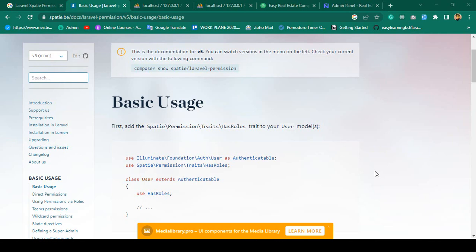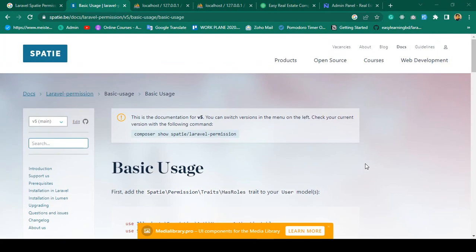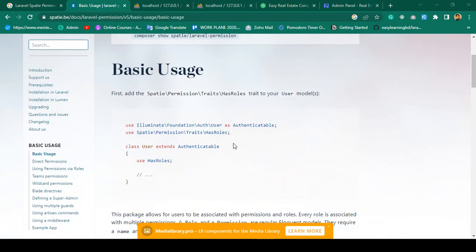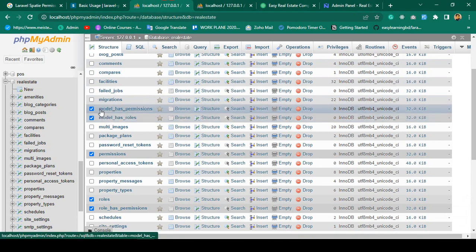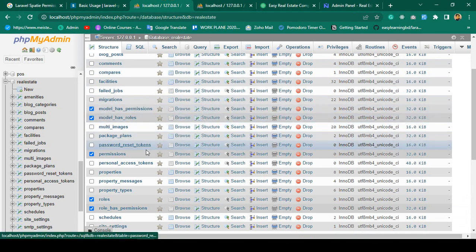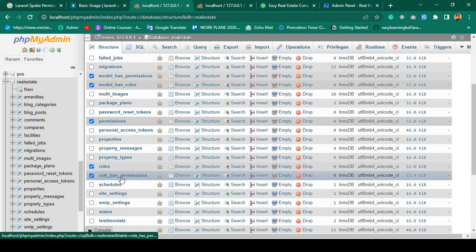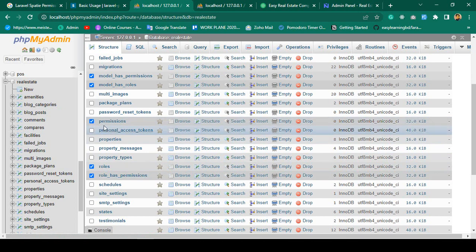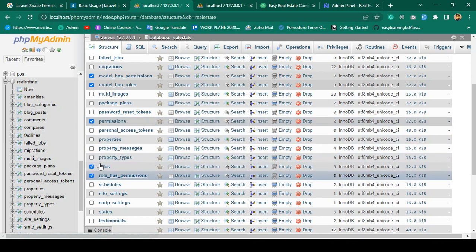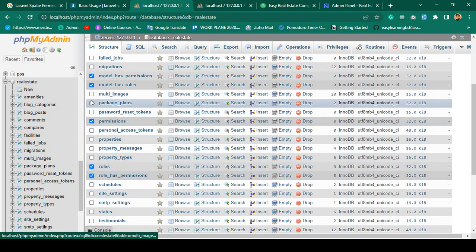Hello friend, welcome back. In our previous video we were able to successfully install the Laravel Spatie package for role and permission. Now step by step we have to use it. When you install the Spatie package it actually creates some default tables: has_permission, has_role, the permission, roles, and role_has_permission. First we have to create some permissions, then create some roles, and then assign those roles to the permissions.